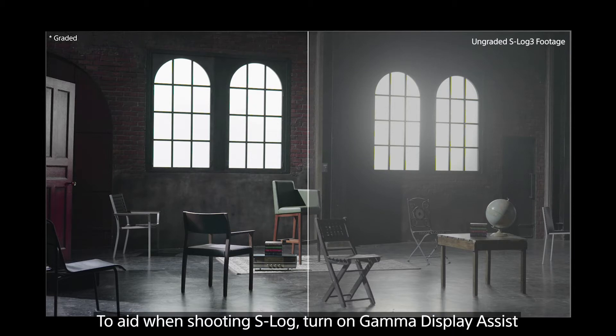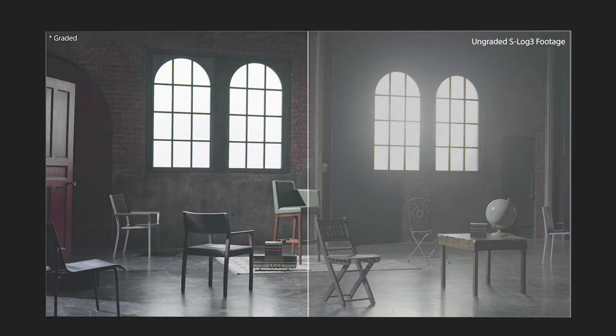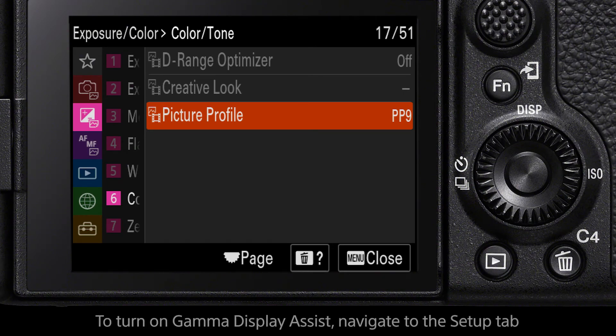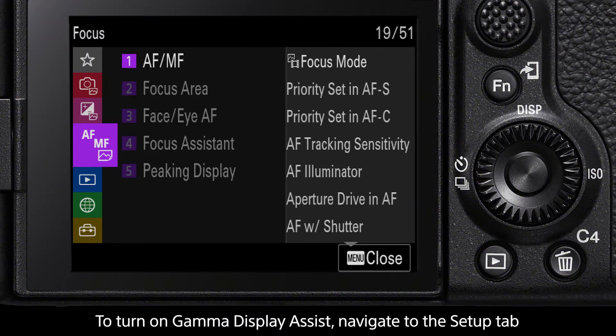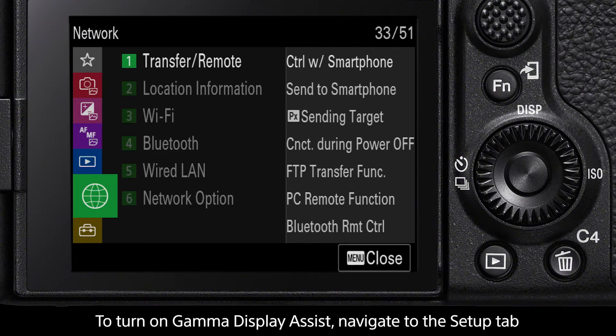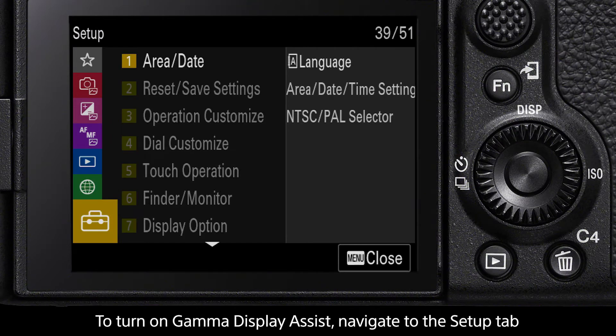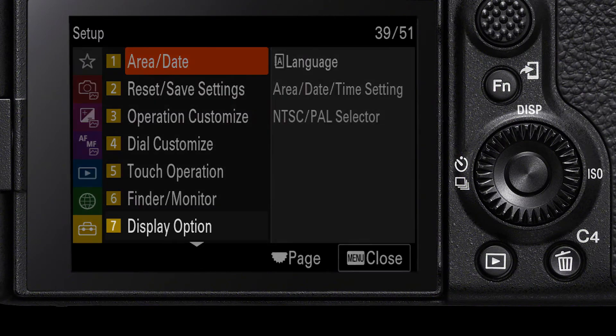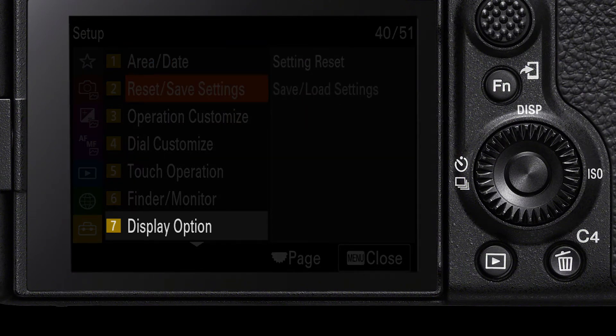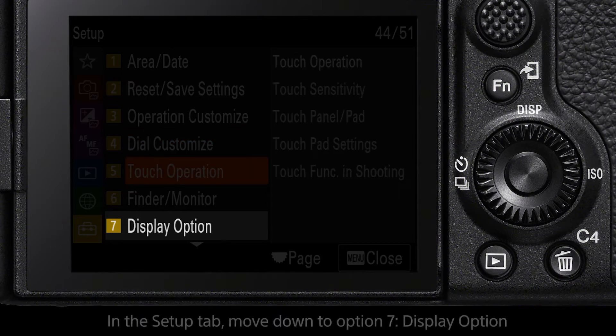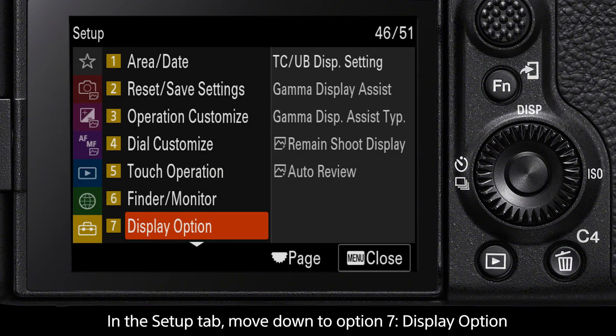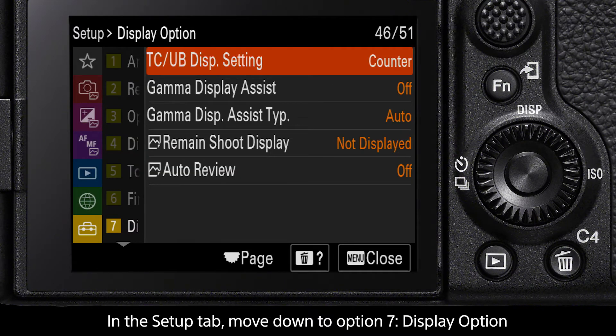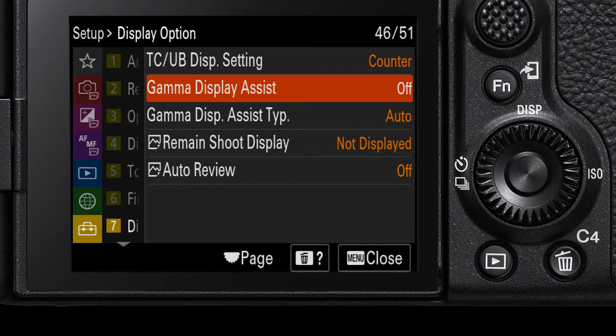To turn on Gamma Display Assist, in the menu navigate to the Setup tab. Go down to the seventh setting, Display Option, then move across to the second option, Gamma Display Assist. Select this and turn it to On.